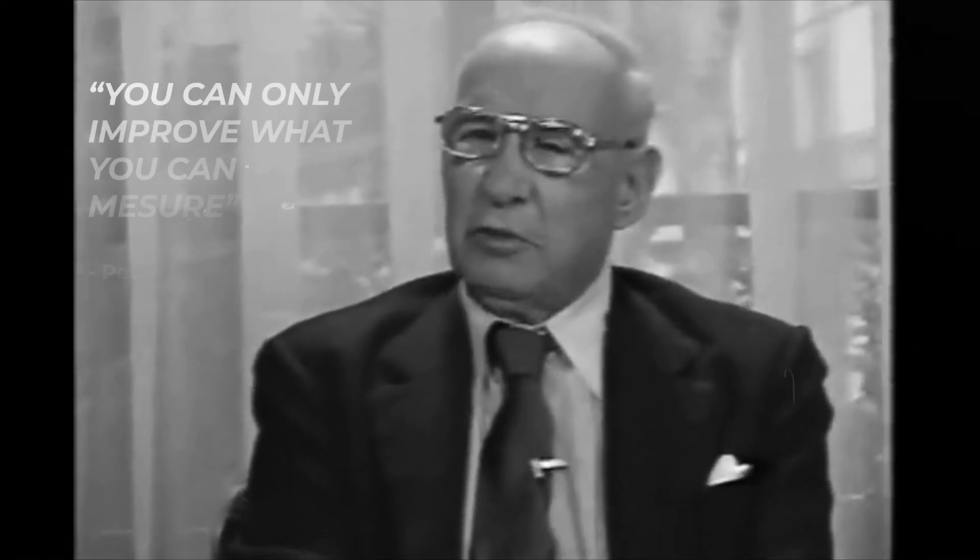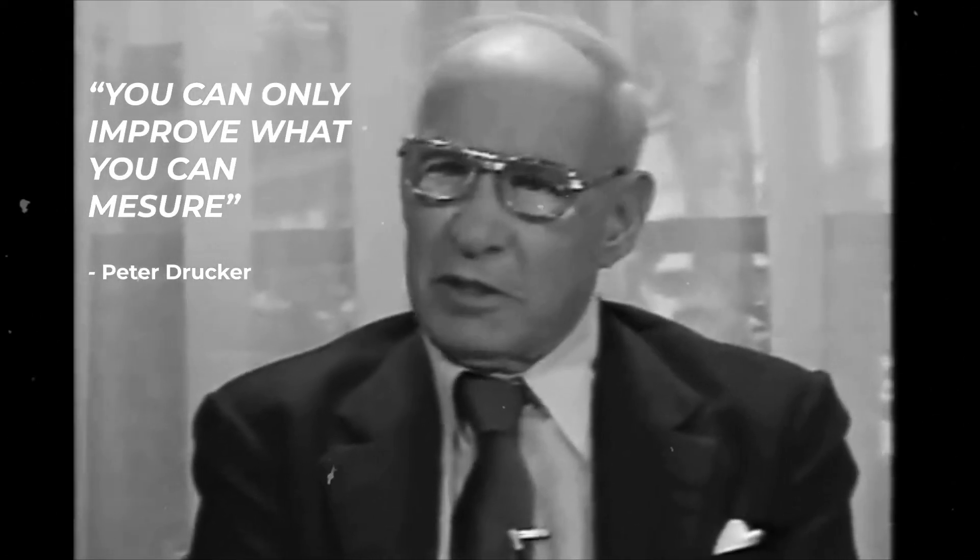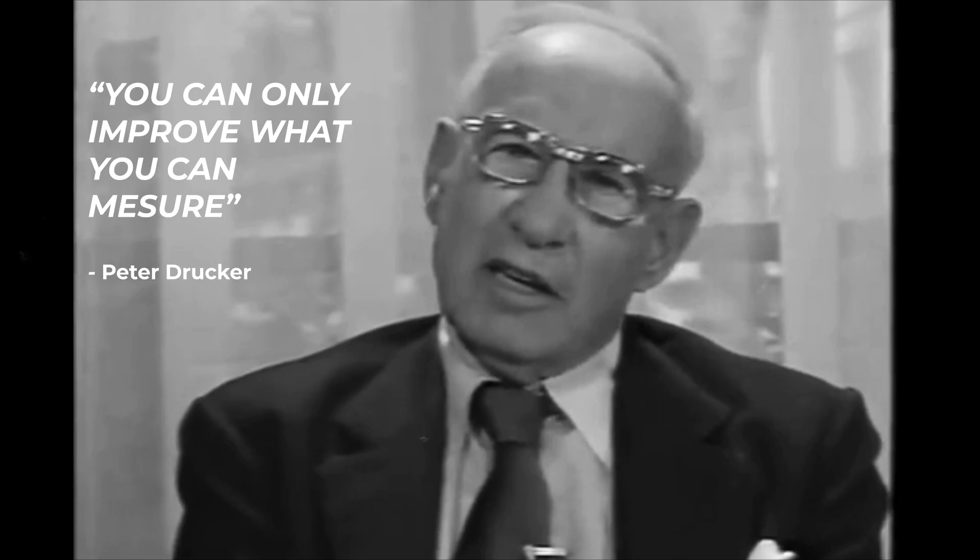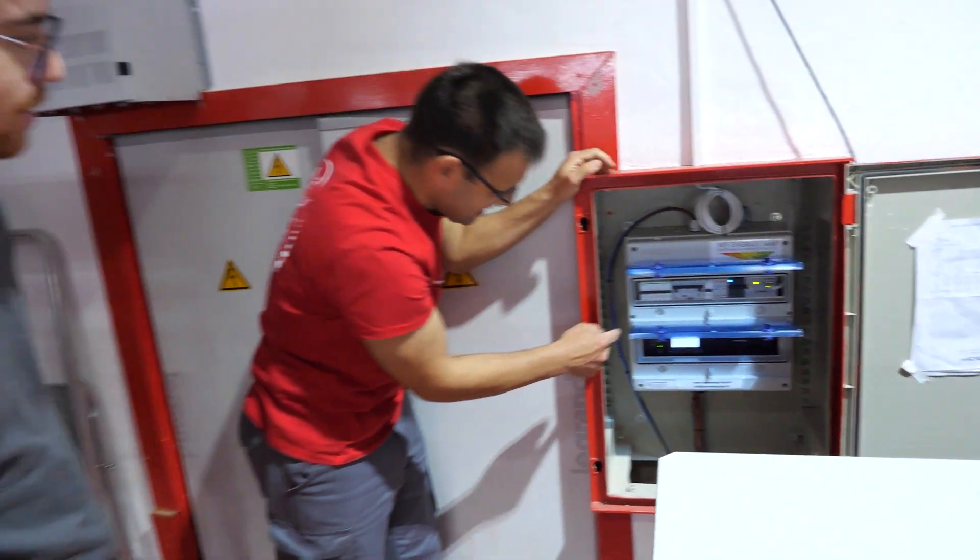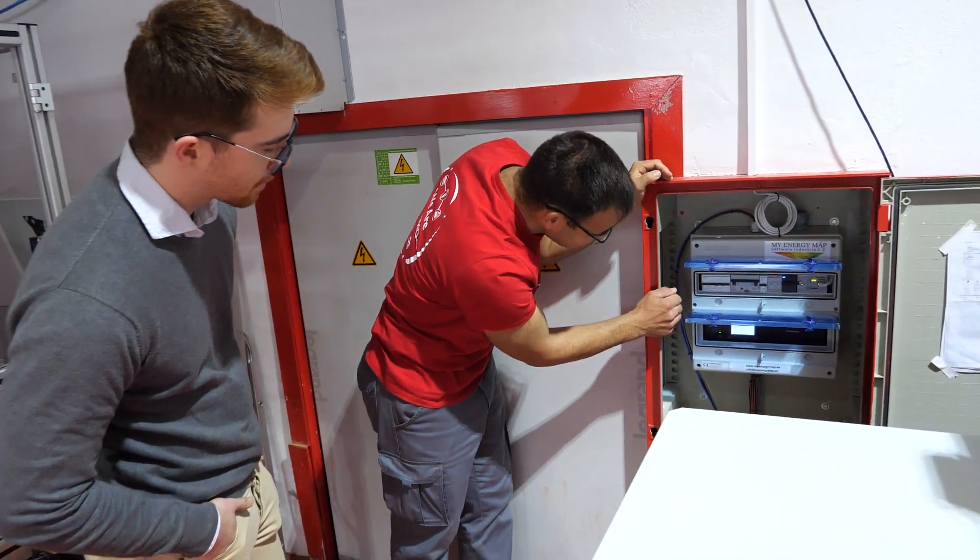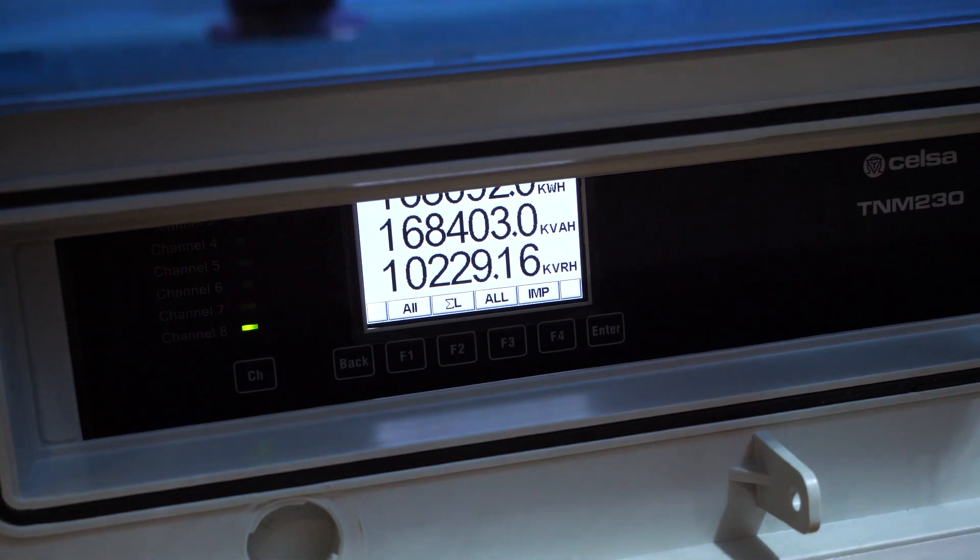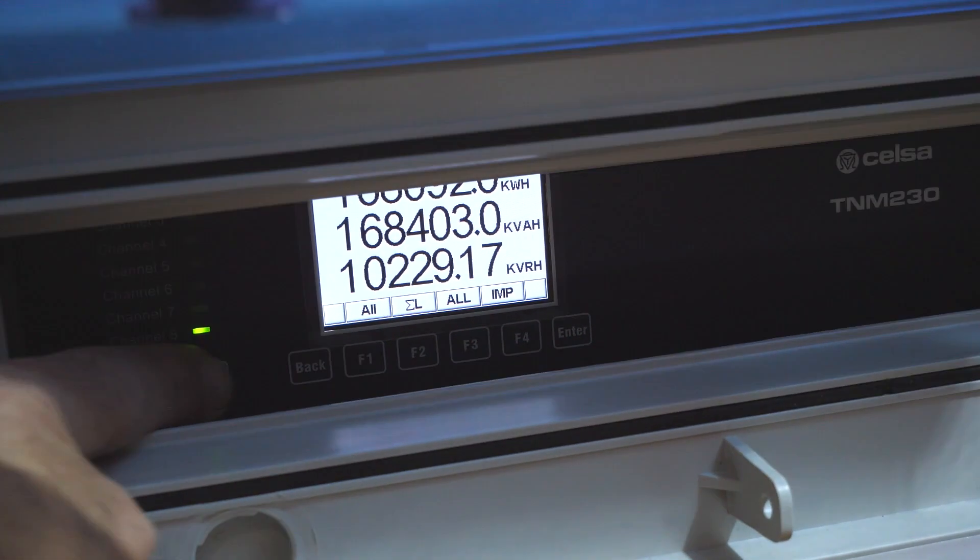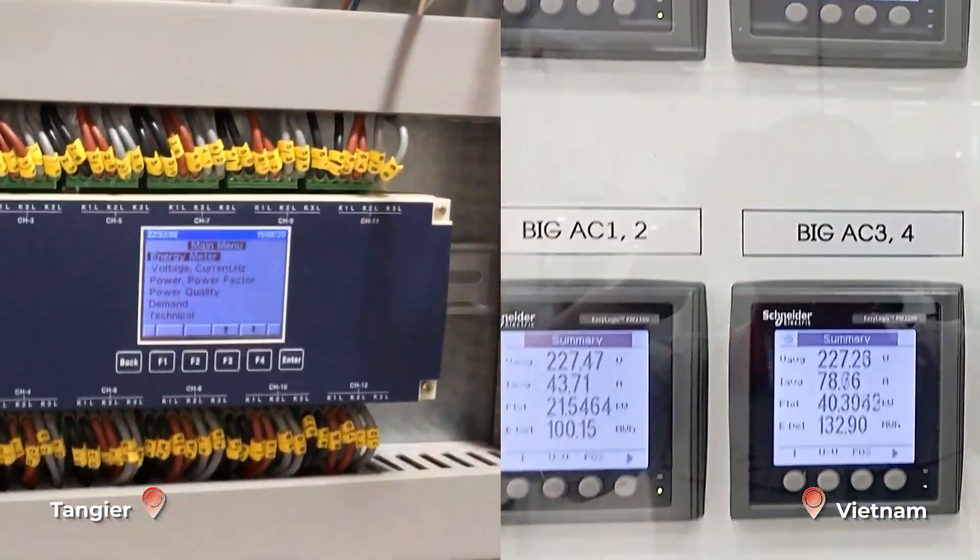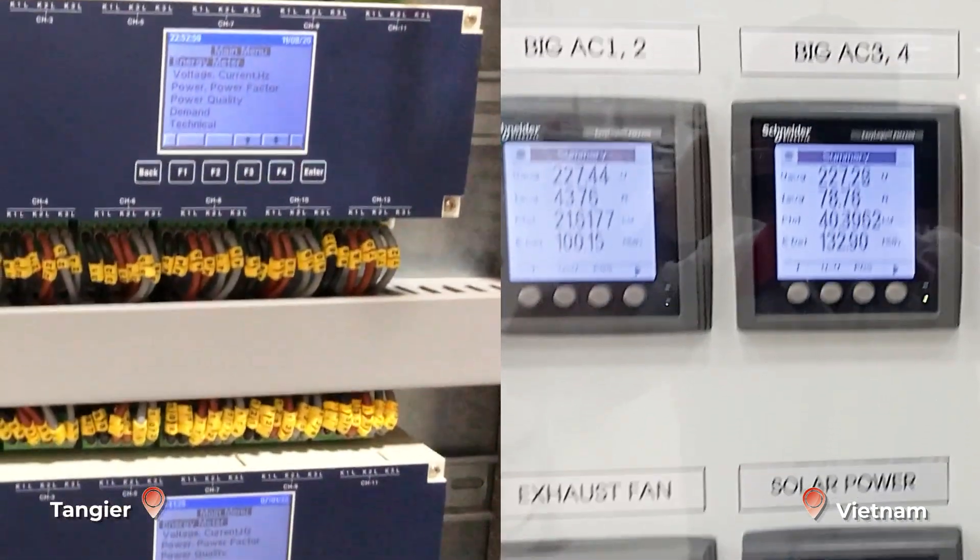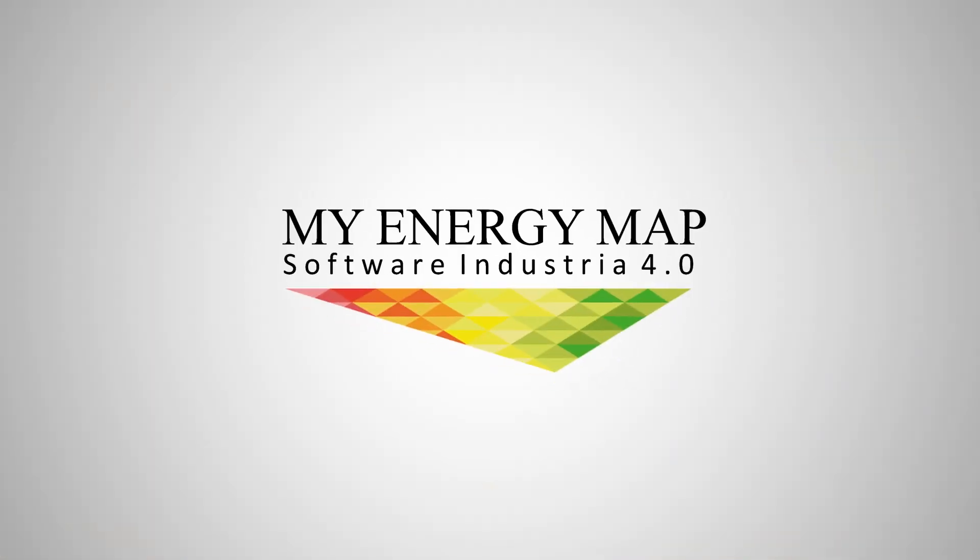As Peter Drucker said, you can improve only what you can measure. Primo has installed power meters in all its factory plants to achieve detailed real-time monitoring of the main energy consumption sources. We chose My Energy Map as our business partner.